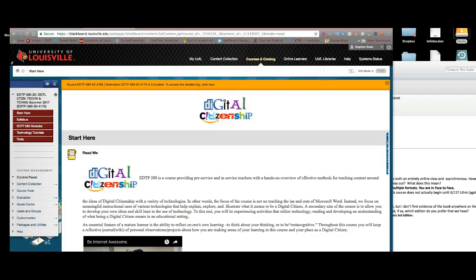Hello everyone in the summer 2017 EDTP 580 course, Digital Citizenship. This little video will introduce you to your Blackboard presence for our class.